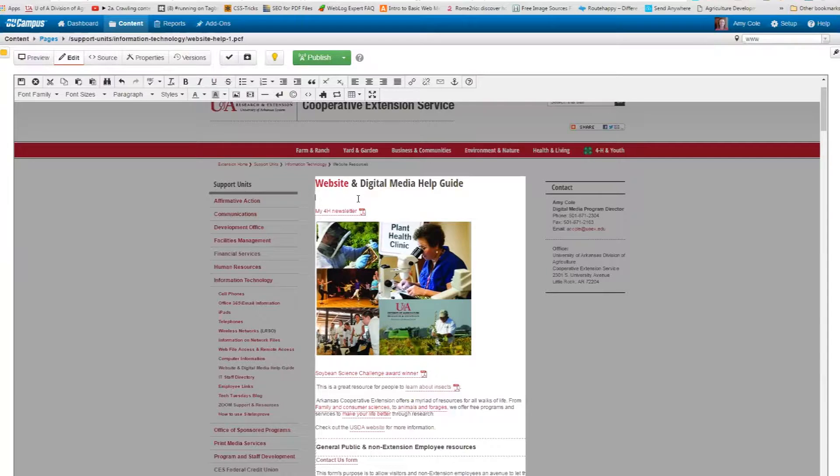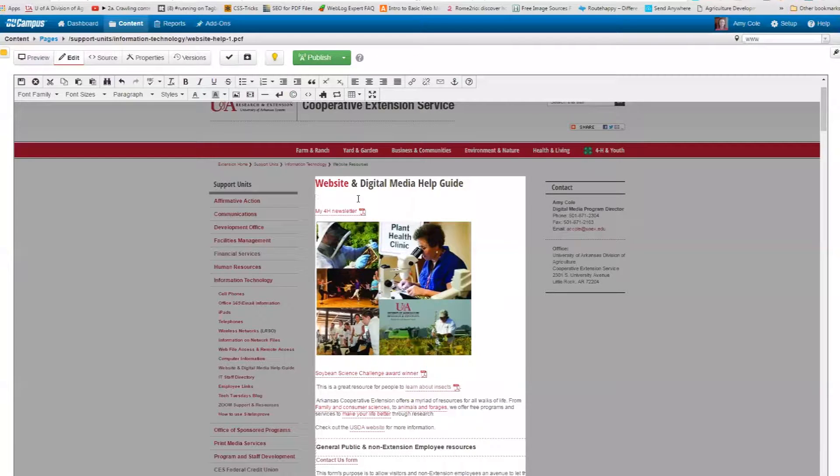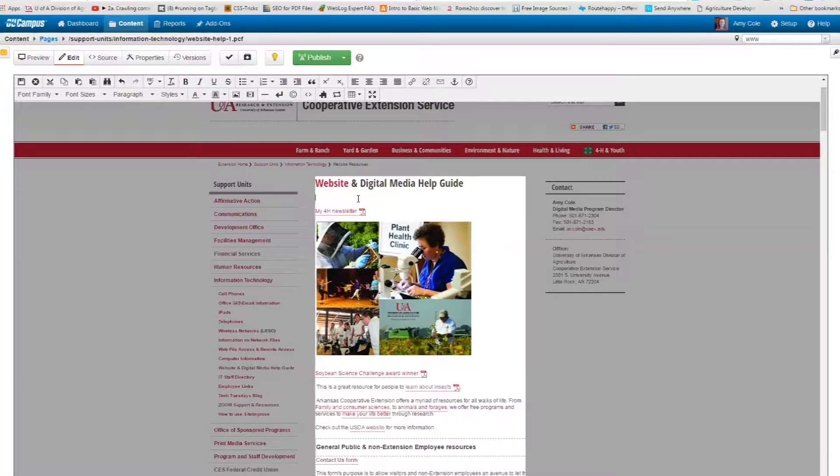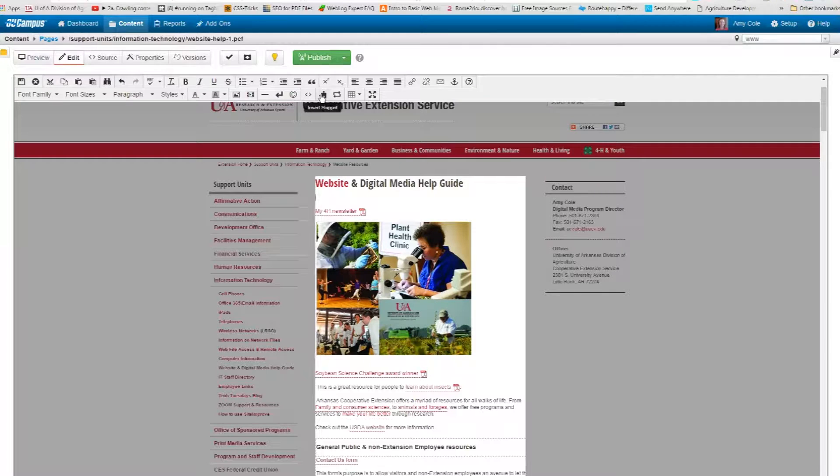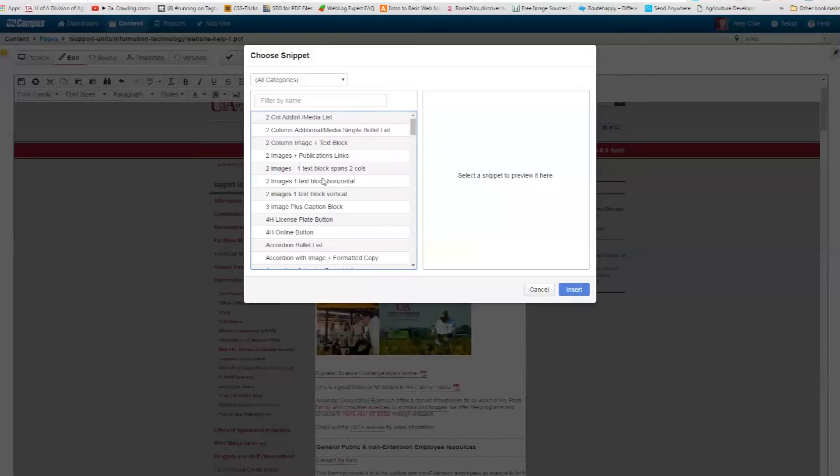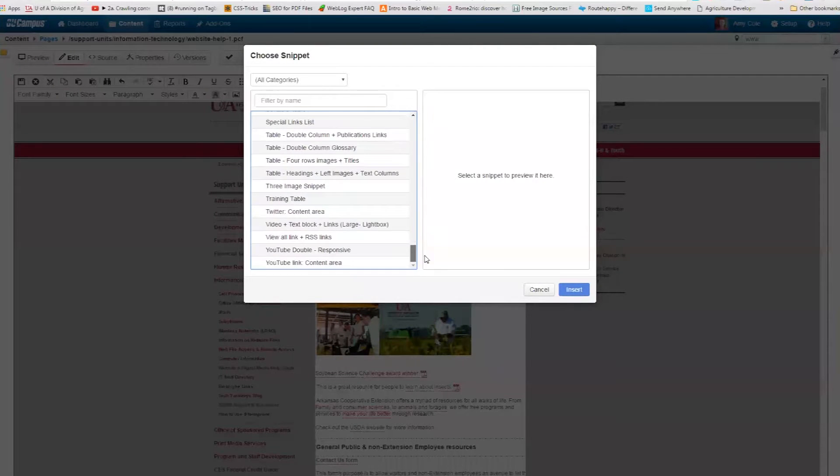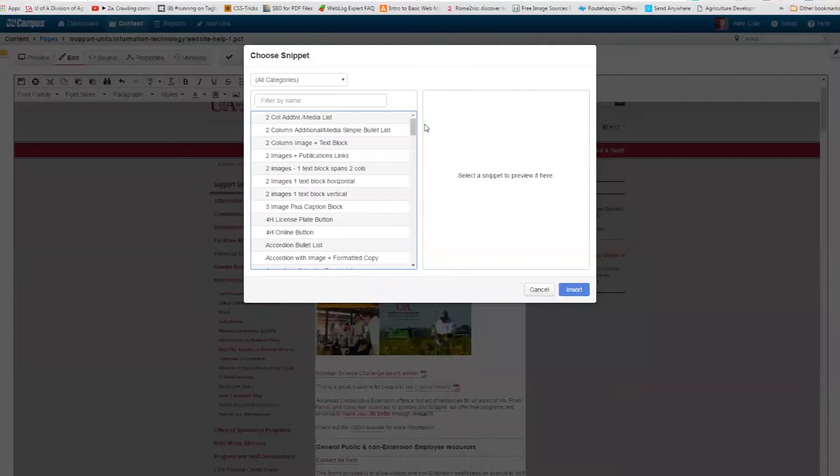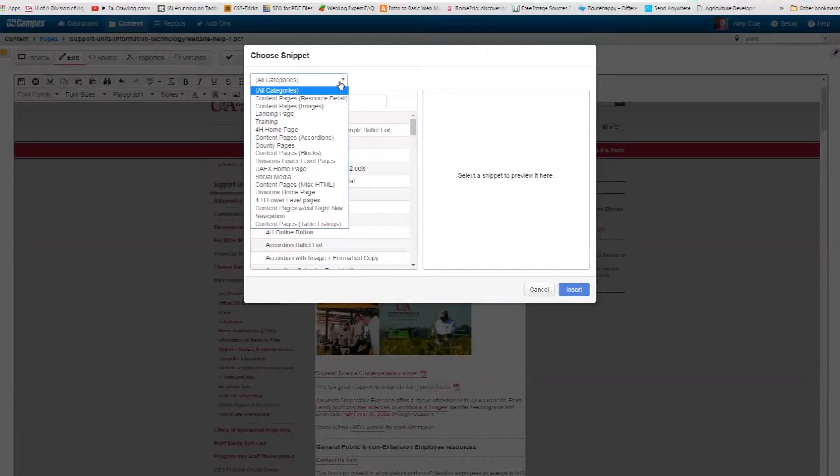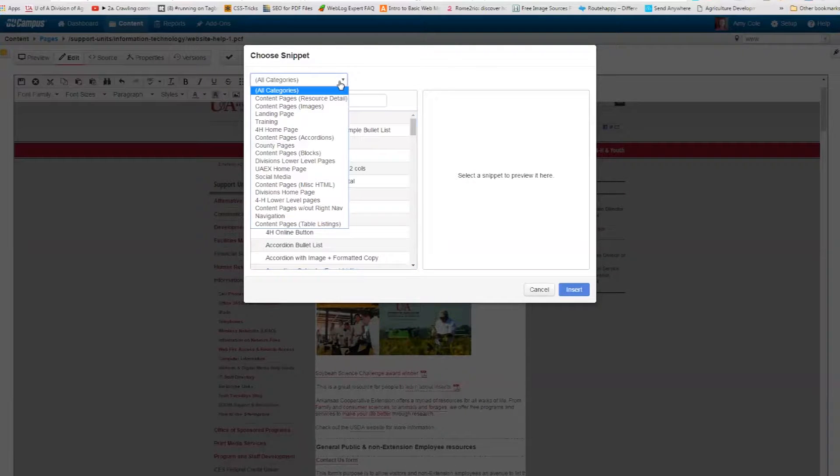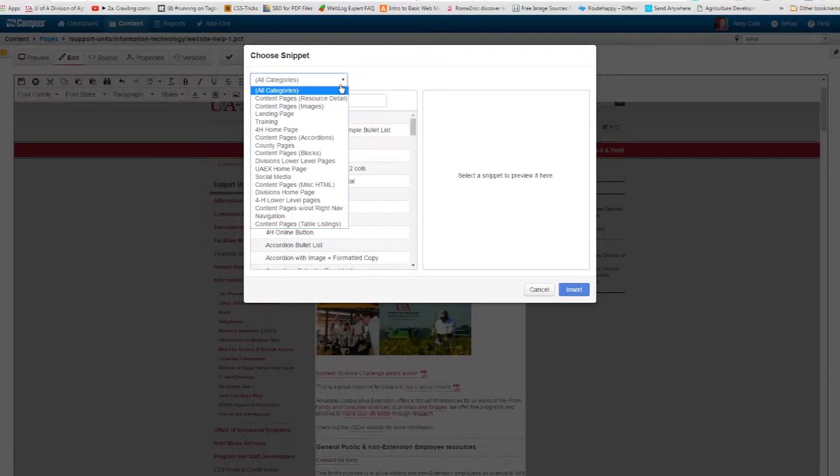If I want to add a snippet, I'm going to put my cursor where I want the snippet to go. That's the important thing. I'm going to come up. This little puzzle piece is insert snippet. I'm going to click on that puzzle piece and then I get this huge list of snippets. If you're in a county, you can make it easier on yourself by clicking on the county page, content pages.